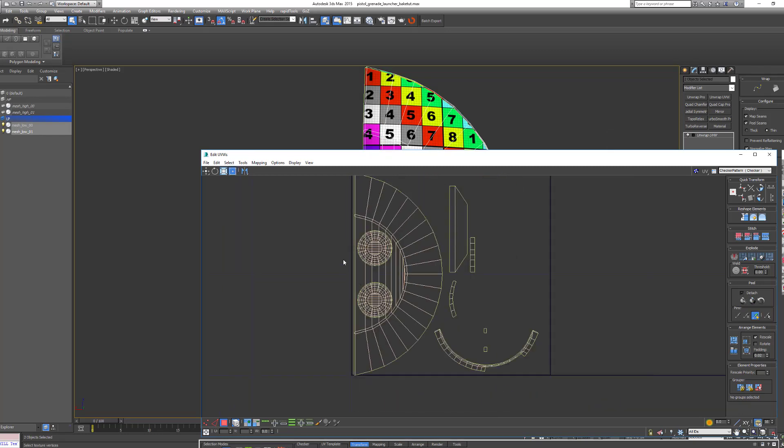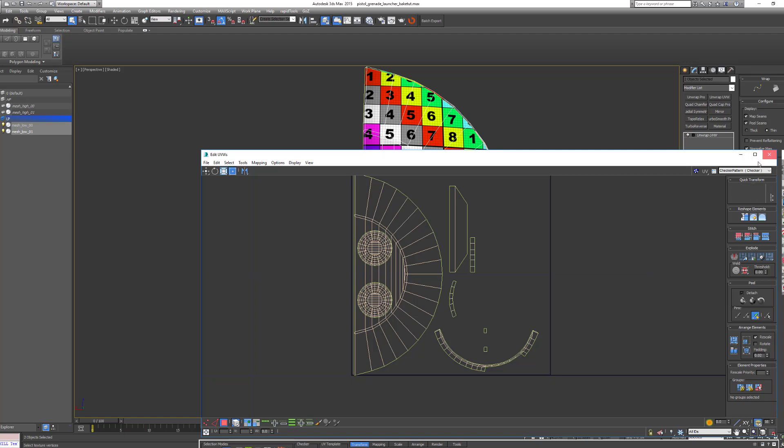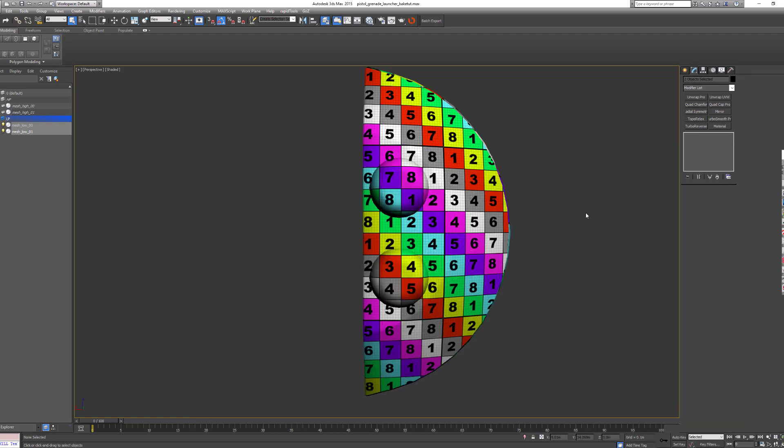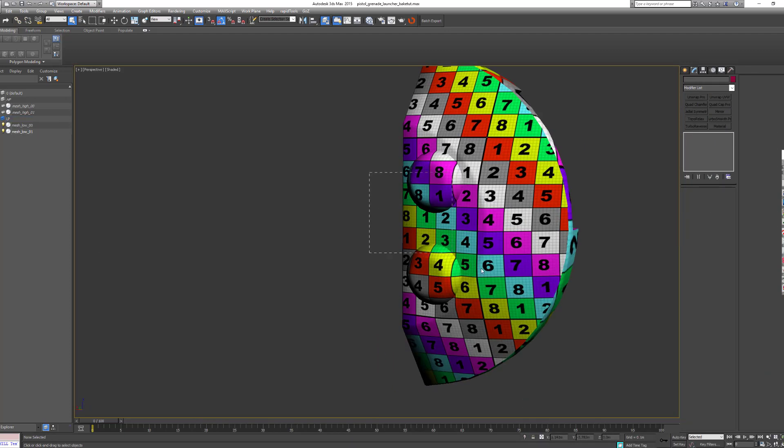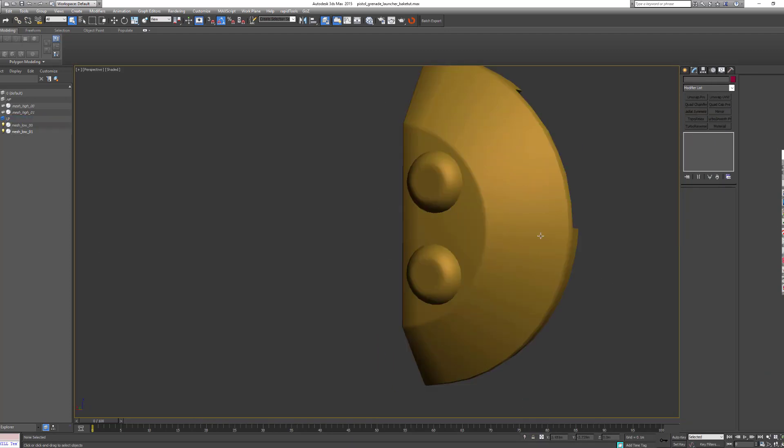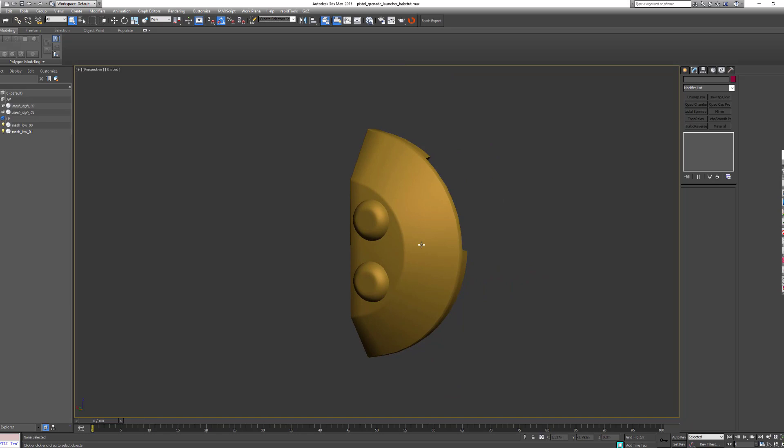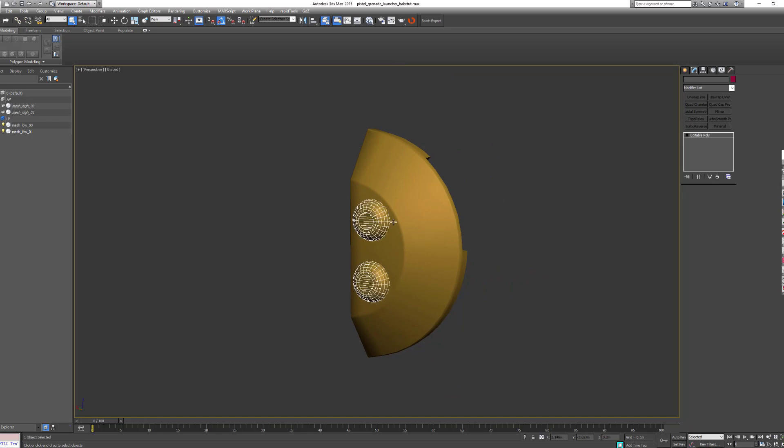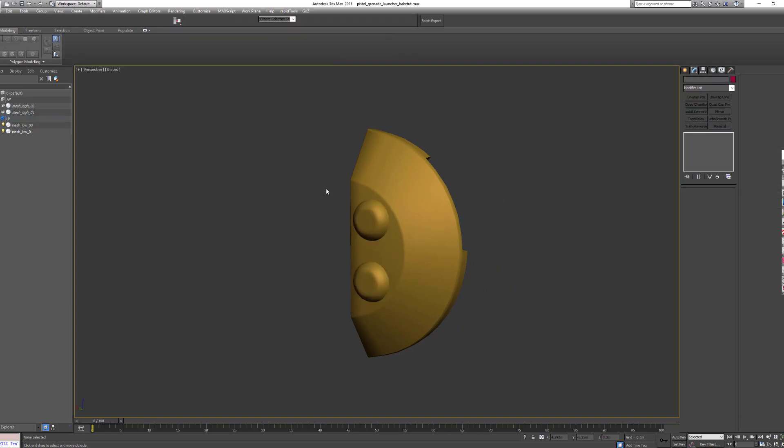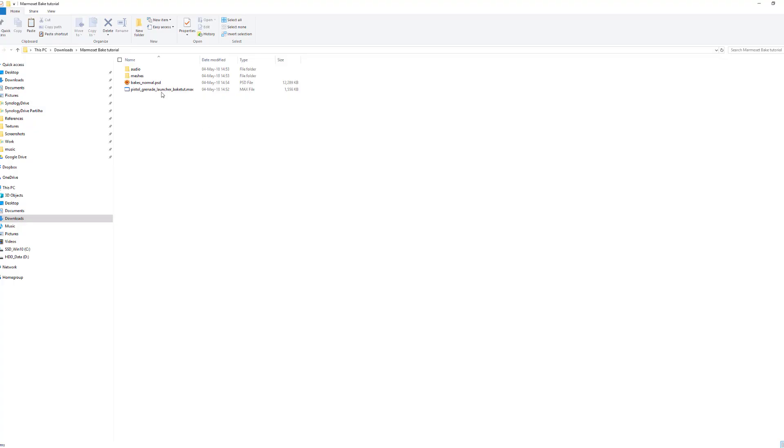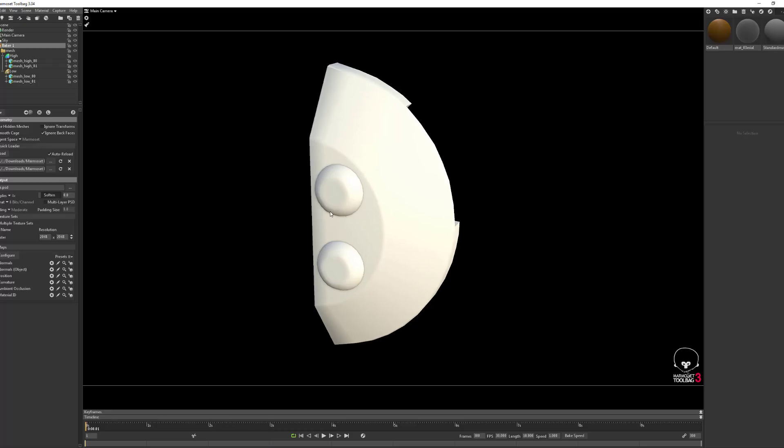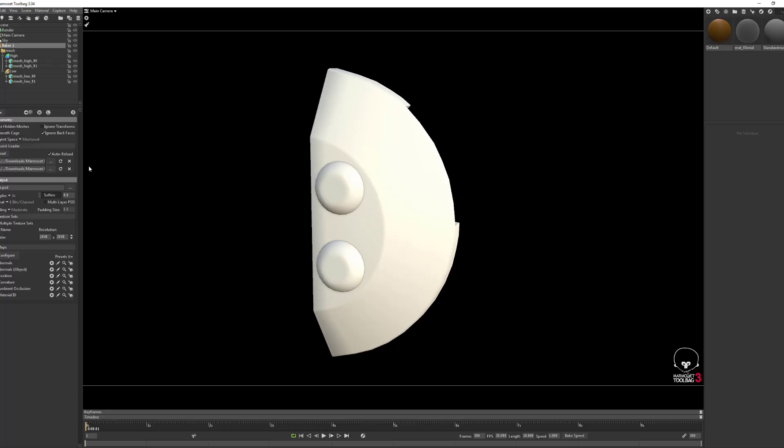They are overlapped like this. And now I have exported both meshes here, high poly and low poly. I've loaded them into Marmoset, so now let's try to bake.